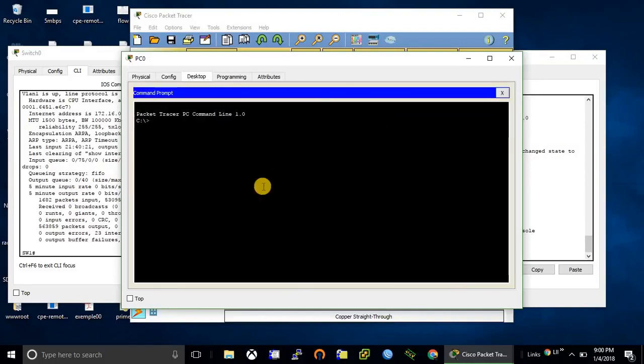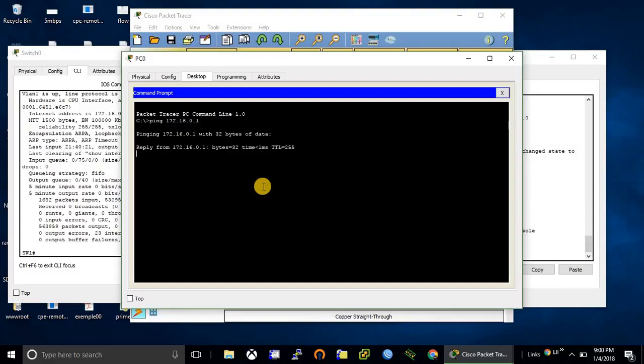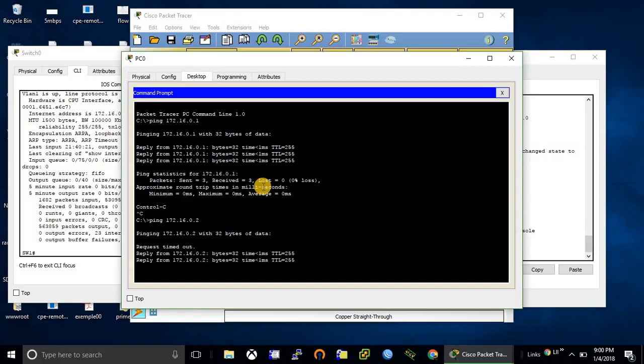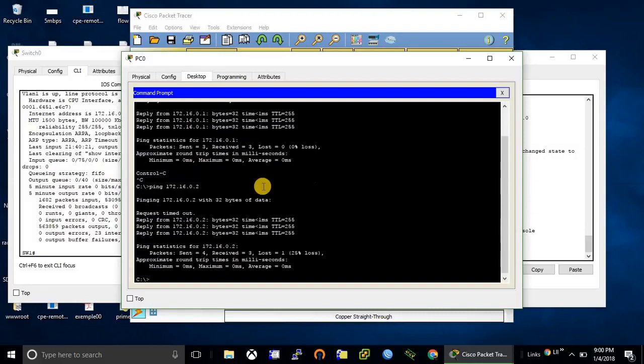Let's check the connection. Router is reachable. First package will be dropped, yeah so it's also reachable. If I try to telnet to router... so now we are going to configure the router.